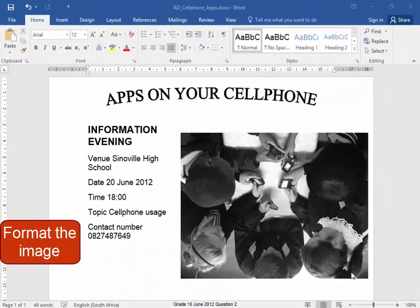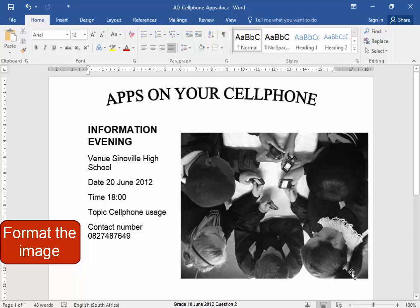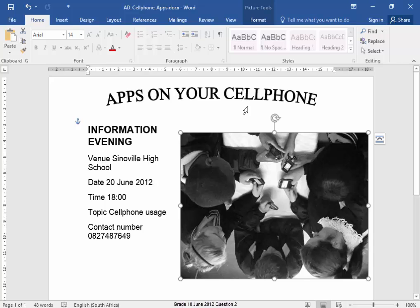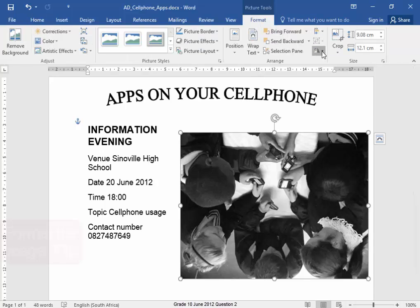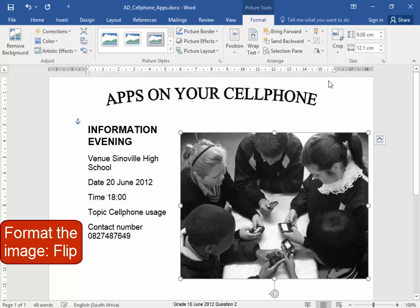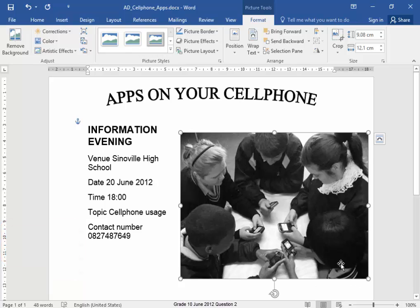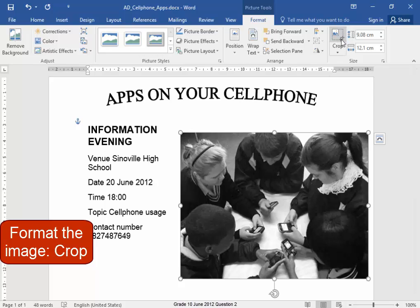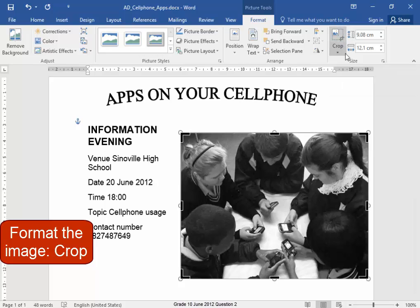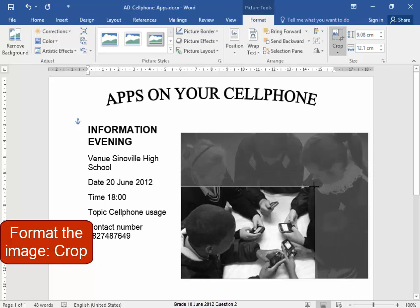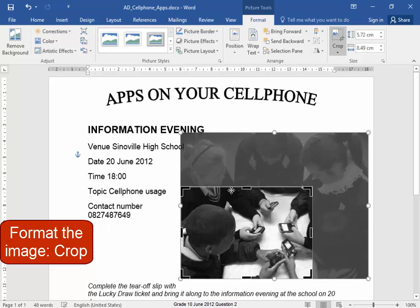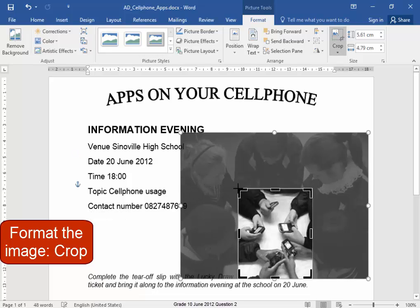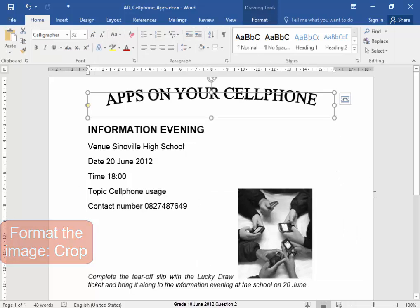We have to format this image in the same way as it is on the question paper. I'm going to go to Format and I'm going to flip it. I need to do something so that I only have the hands. I think I'm going to crop it. Let me see if this is right. Yes, I only have the hands. That's correct.